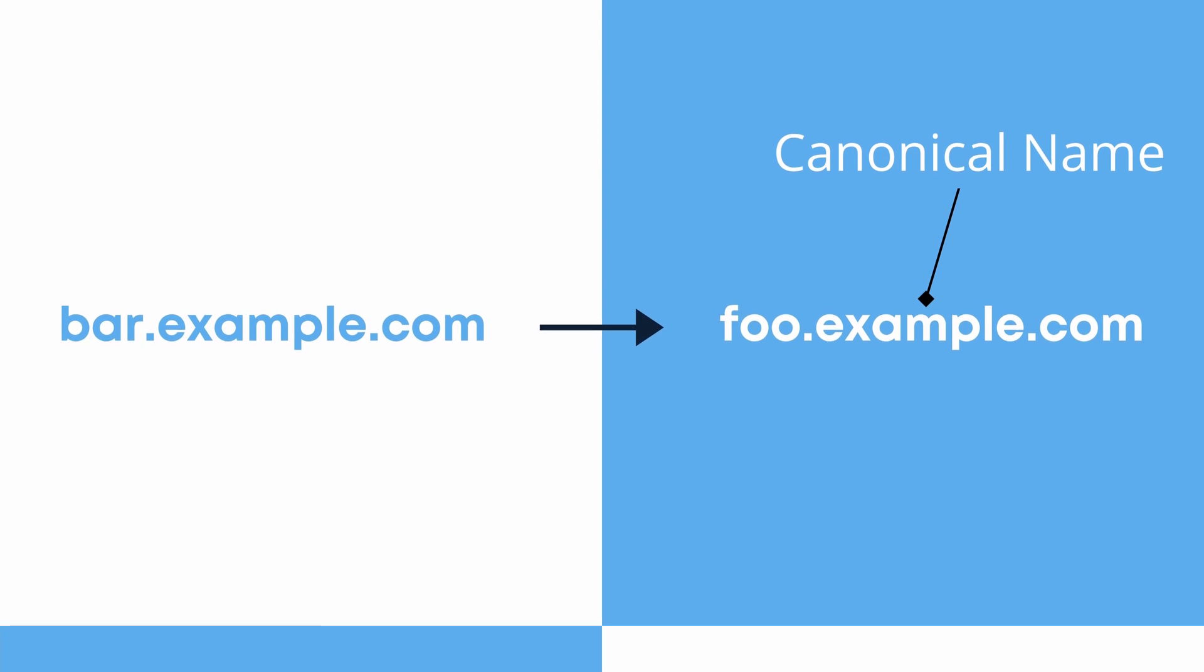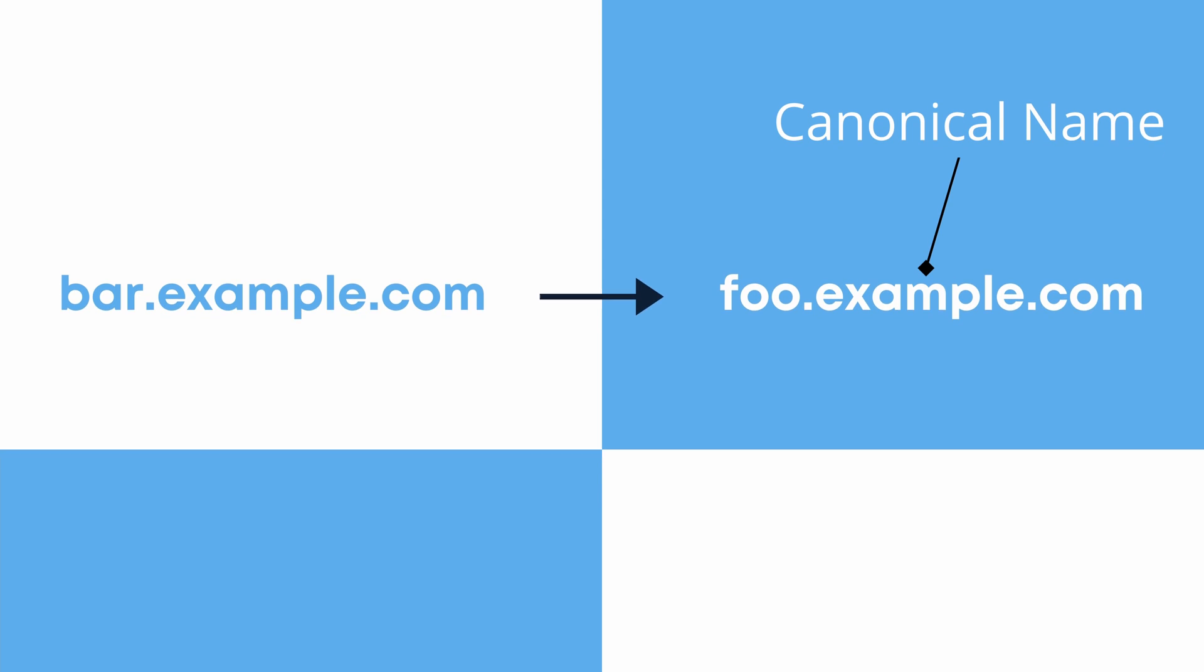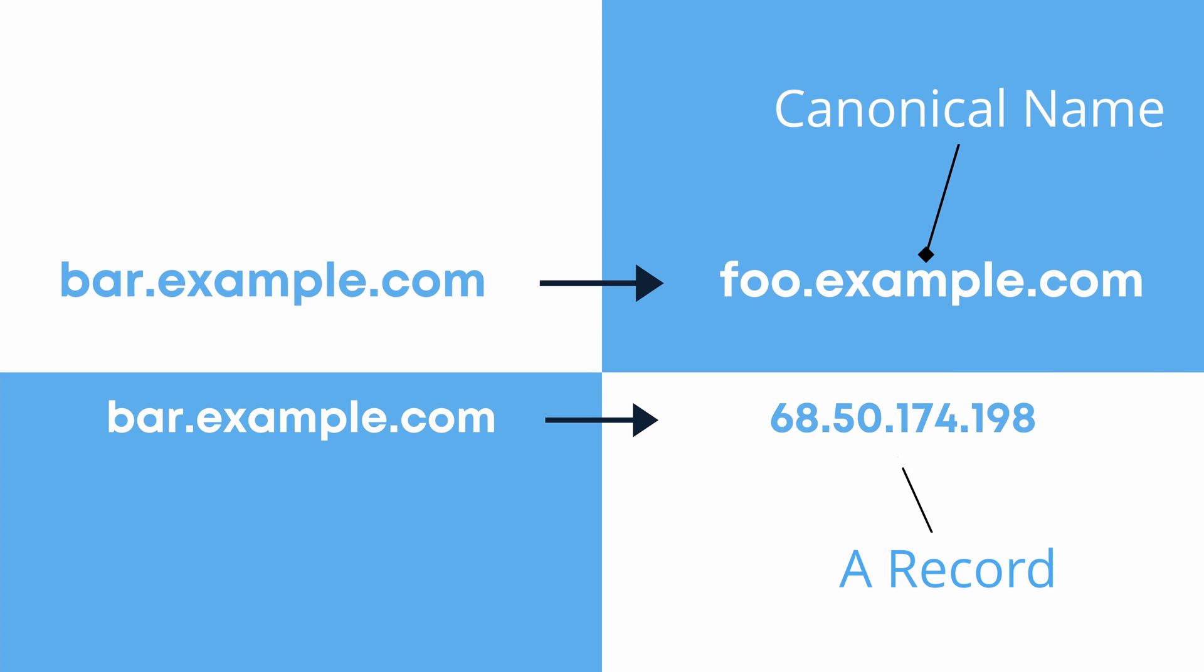This is the biggest difference between CNAME records and A records. A records map domain names to IP addresses, while CNAME records map domain names to other domain names.